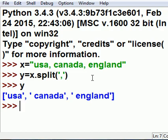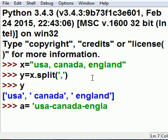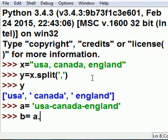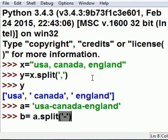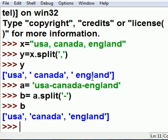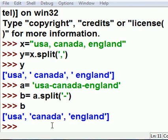On the next one, a is equal to 'USA-Canada-England' and b is equal to a.split() at the dash. Now what's in b? USA, Canada, and England — each element is enclosed in single quotes and it's comma-delimited as well.